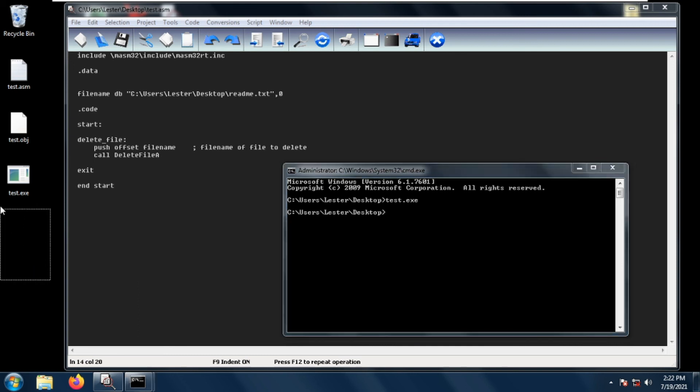So this is how you delete a file using MASM32 assembly. I hope to see you again next time!